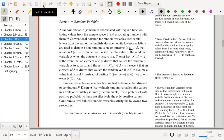Random variables are commonly classified as being either discrete or continuous. Discrete random variables take values in a finite or countably infinite set with positive probability. Examples of sets that discrete random variables take their values in could be a finite set such as {0, 1}, the integers, or the natural numbers 0, 1, 2, 3, 4, 5, 6, and so on. If the set that it falls into is any number between 0 and 1 including fractions, rational and irrational numbers, then it's no longer discrete — it's going to be considered continuous.